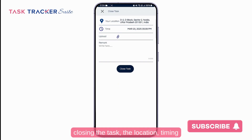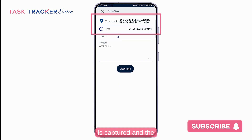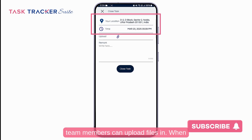While closing a task, the location and timing are captured, and team members can upload files as part of the closure.